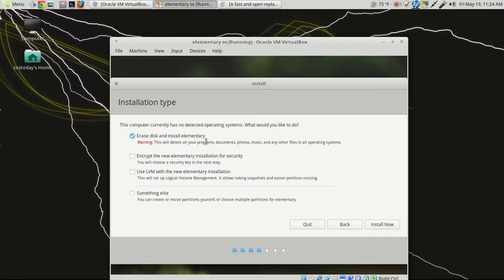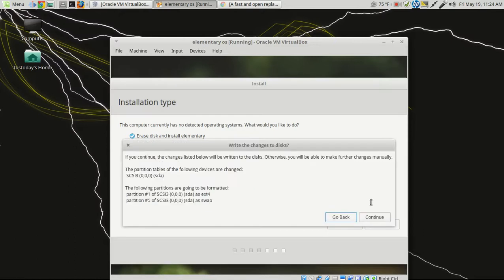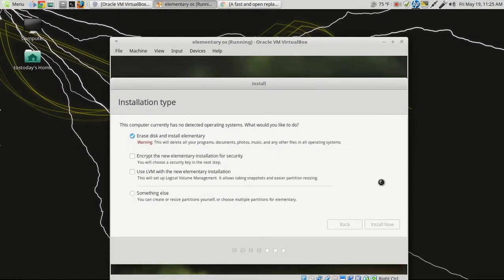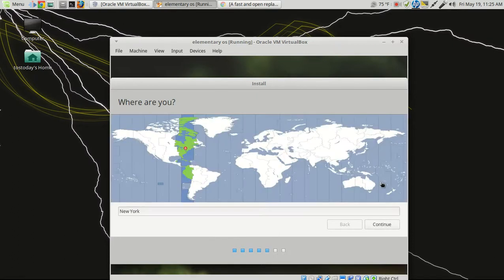Okay, so we'll just choose Erase Disk and Install Elementary. Sounds good to me. Write changes to this? Sure. And this is based, I believe it's based off of Ubuntu, so the installation process should be fairly easy. The elementary website or the desktop has its own desktop interface environment. I believe it's called Pantheon, if I'm not mistaken.